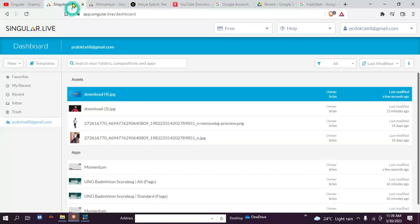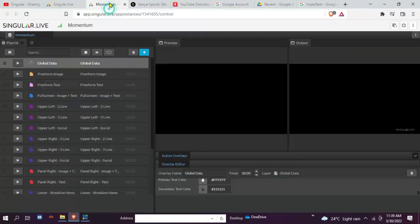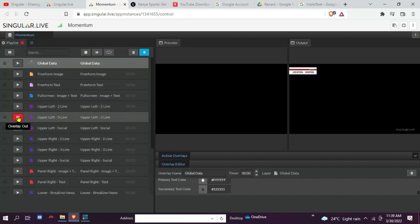Hello guys, welcome back to my channel. In this tutorial today I'm going to show you how to link Singular Live and vMix. Singular Live is a cloud-based overlay platform for professional broadcast — overlays are applied directly to your live stream from everywhere, delivering broadcast quality live graphics from a web browser.